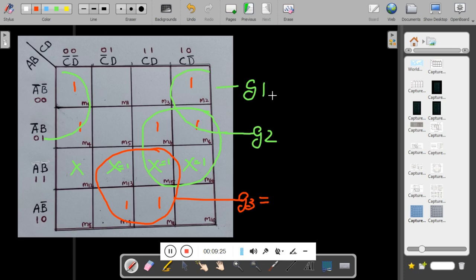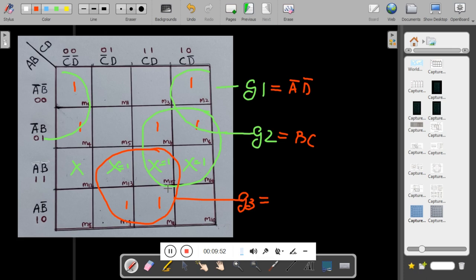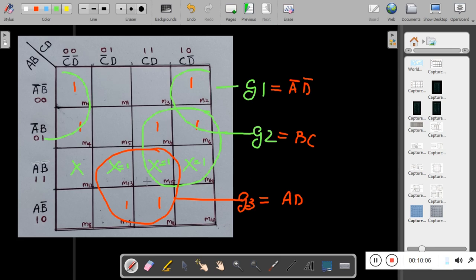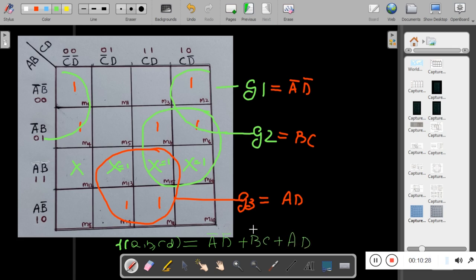The value of G1 is A-bar D-bar. The value of G2, treating X as 1, is BC. The value of G3 is AD. The final SOP expression for the function of four variables A, B, C, D is: A-bar D-bar + BC + AD. This is the SOP expression using don't care conditions.